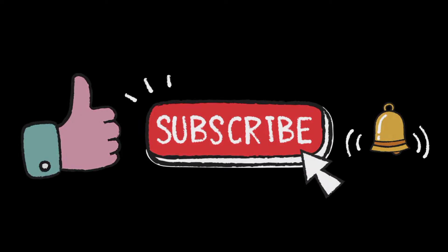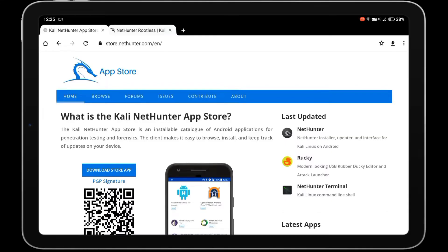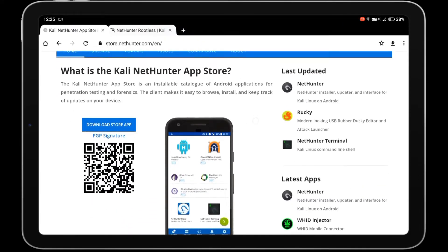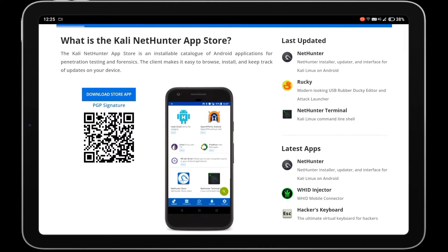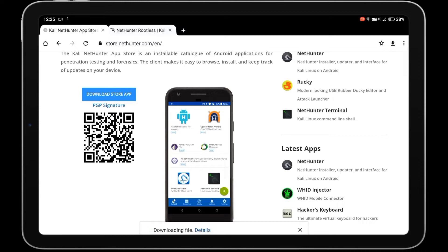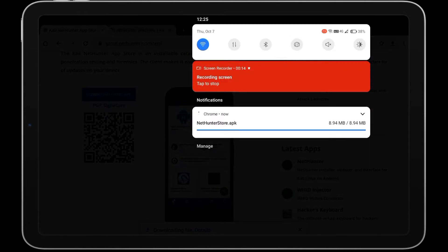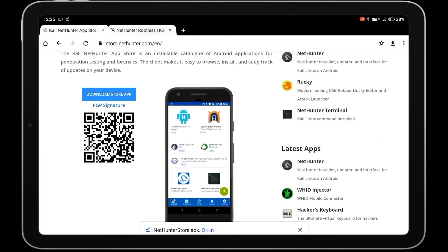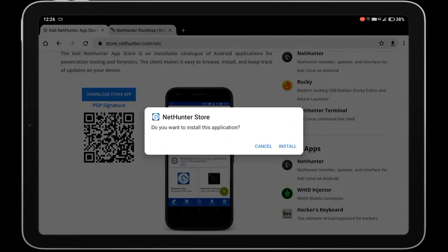First, go to the website store.nethunter.com and download the Kali NetHunter app store. After downloading the application, install it in your device.